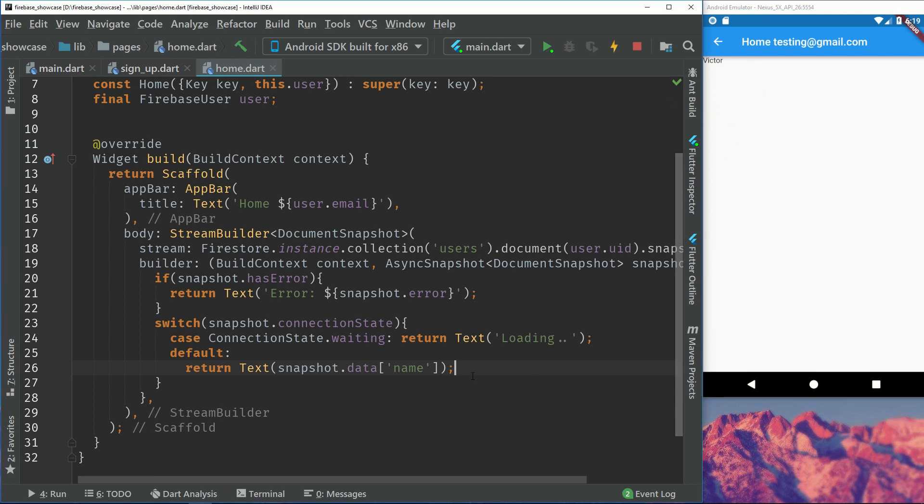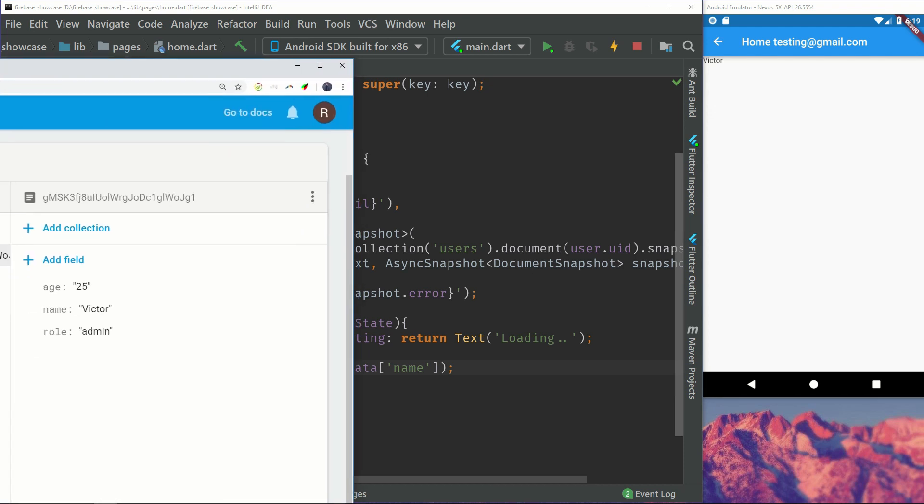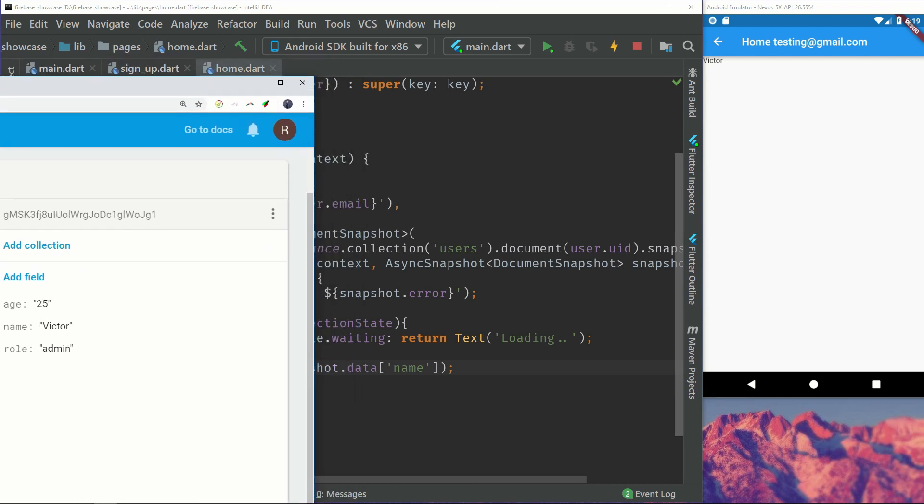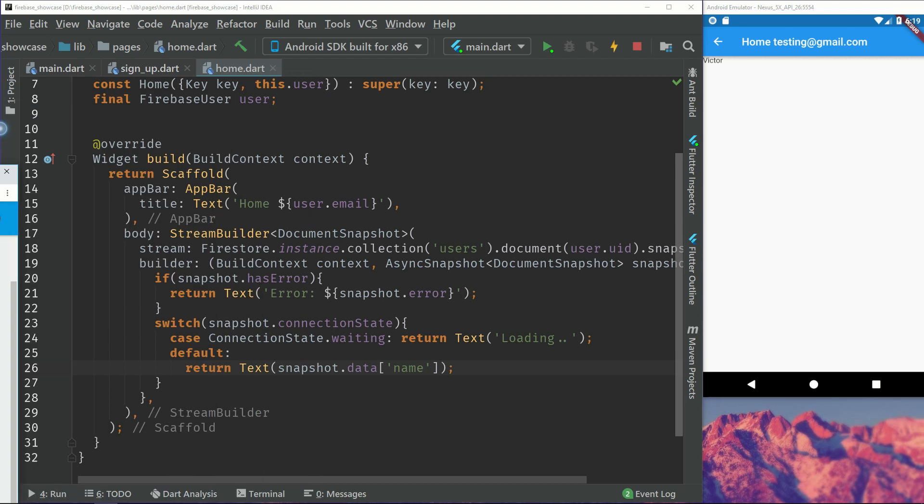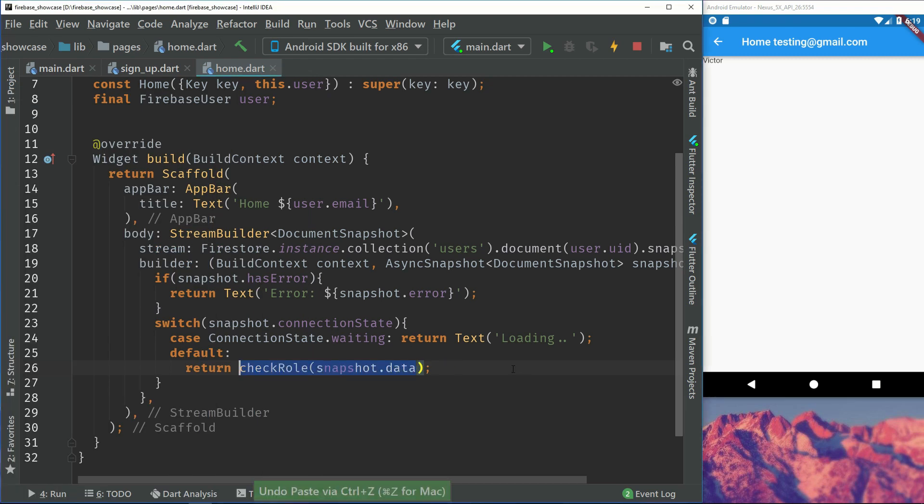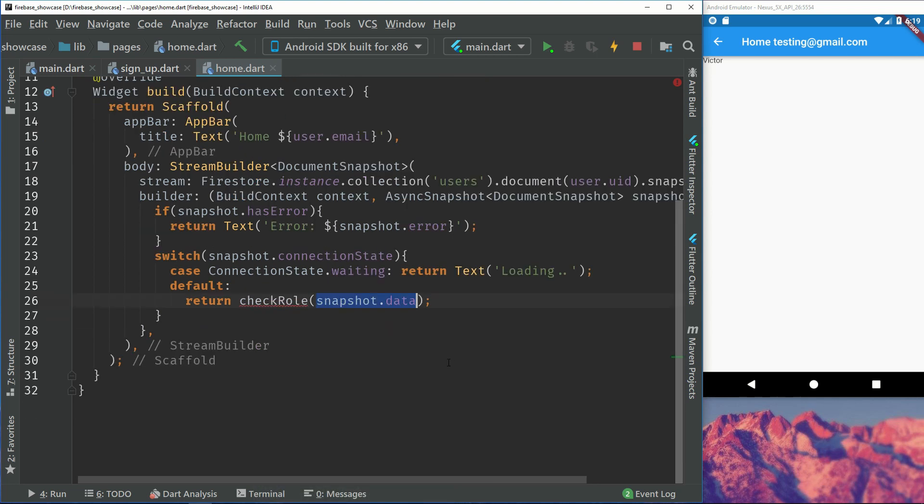So right now we have used this snapshot to display the name which is not that nice. What if we want to check the role? If it's admin we will display admin and if it's not admin we will display something else. So we will create a method called check role and we will just pass in the snapshot data.